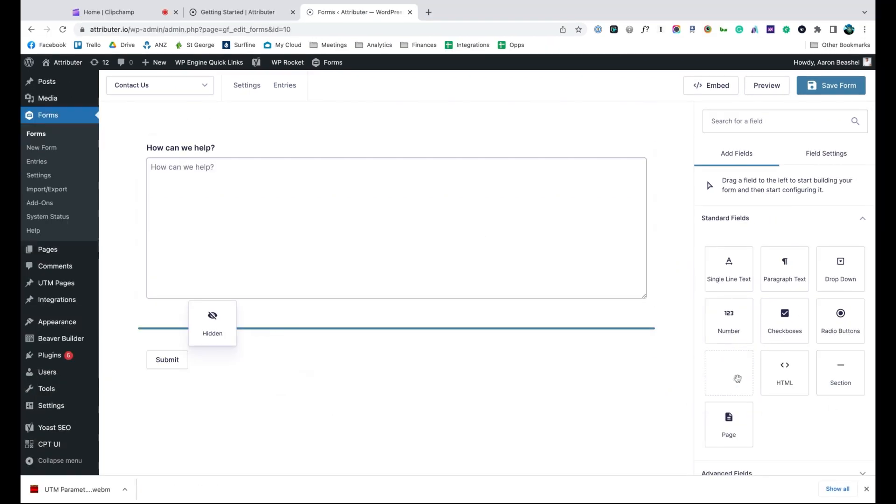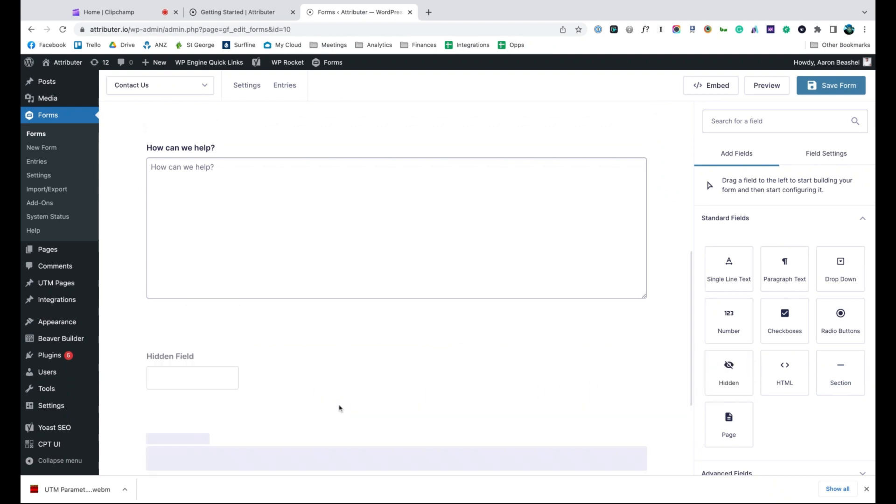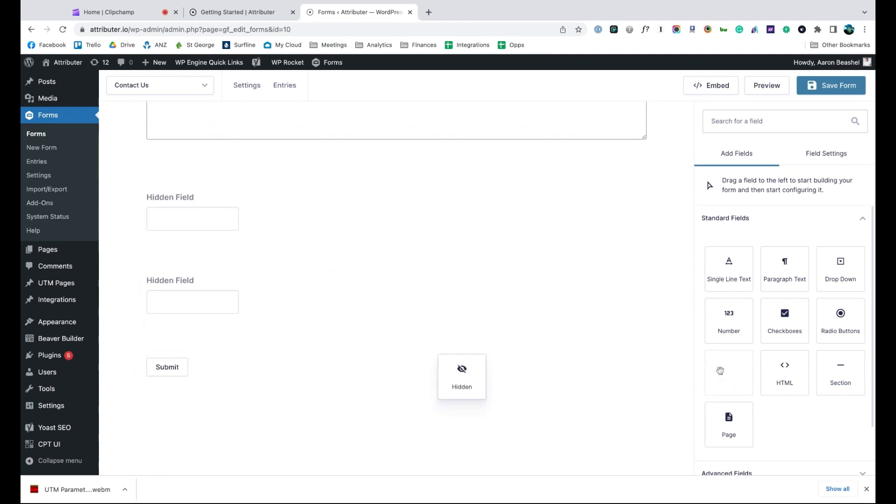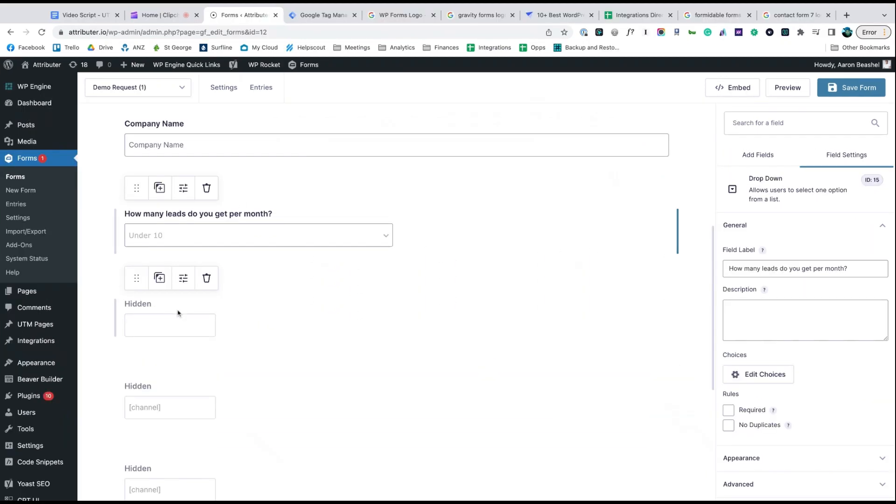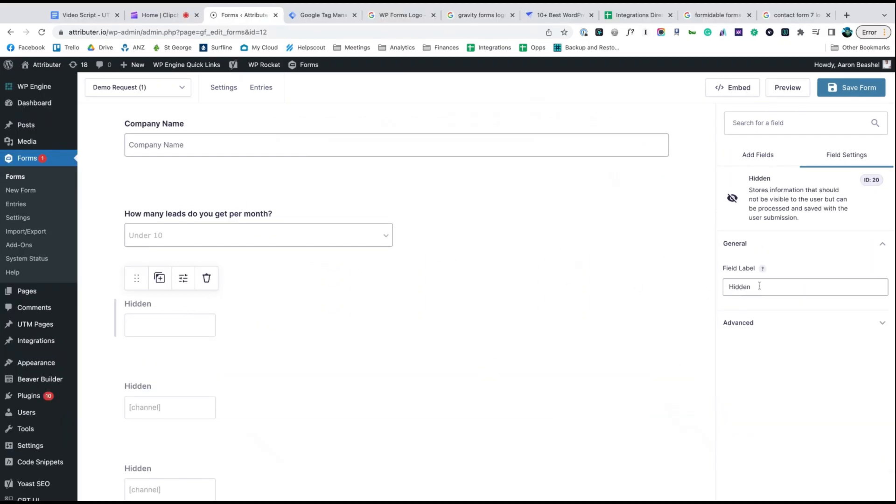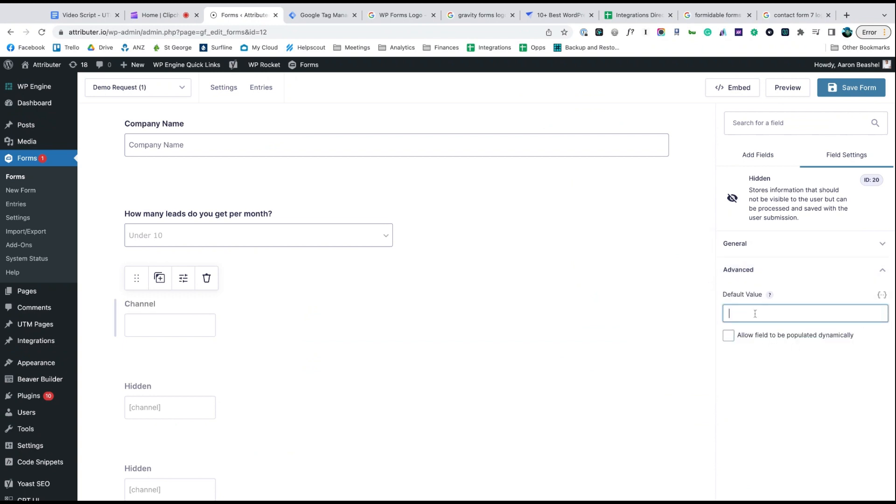Start by dragging and dropping six hidden fields to the bottom of your form. Once added, open up each of these form fields and give it a name and a default value. That's it, you're done.